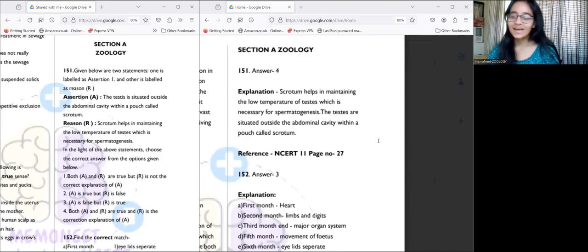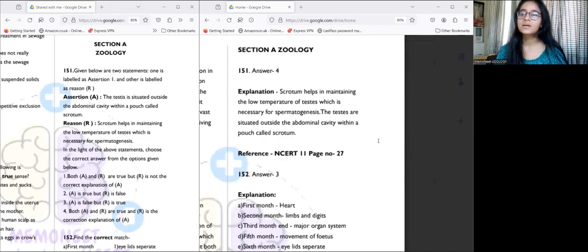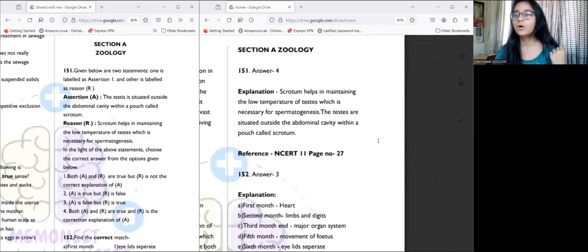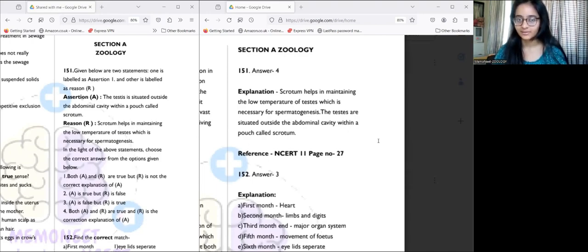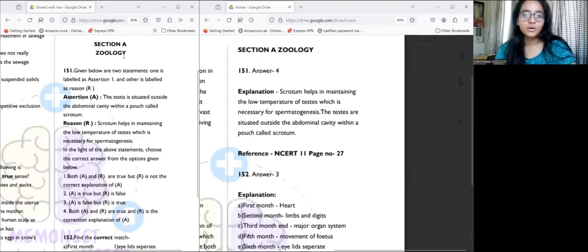Without wasting any more time, you can drop any doubts or anything you want to discuss on our Telegram channel, WhatsApp, or in the YouTube comments below and we'll be sure to reply. So let's begin — starting with Section A, Zoology for Part Test 4.